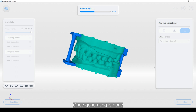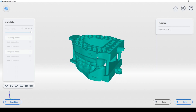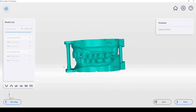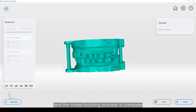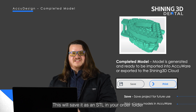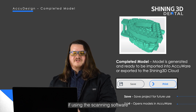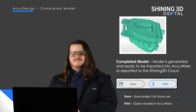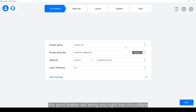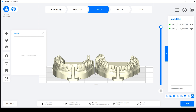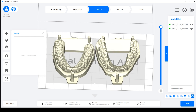Once generating is done you can see the final product, and the model building process is complete. At this step you can save the model, which will save it as an STL in your order folder if you're using the scanning software, or you can designate a folder if you're using the AccuWear version. The print button will bring you right into AccuWear and the model will be ready to print.